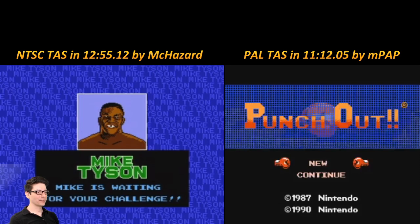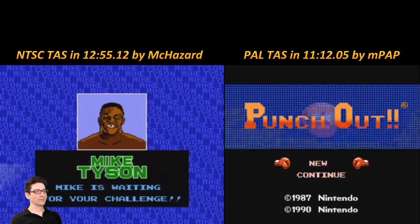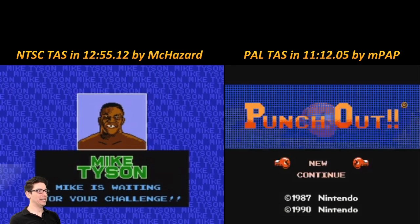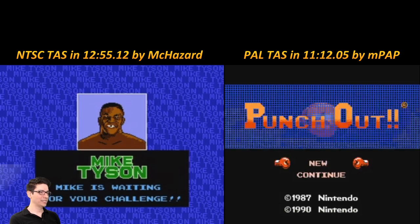So in some regions of the world — I think Australia and Europe — they use a different electrical system, a different frequency to the electricity. To convert old consoles to this frequency, which is 50 Hz instead of 60 Hz, the game runs at 50 frames per second instead of 60. That leads to interesting results in the way mechanics work, and that's for many games, not just Punch-Out. So there are actual gameplay differences between NTSC — usually American and Japanese regions — versus PAL, which is typically European regions.